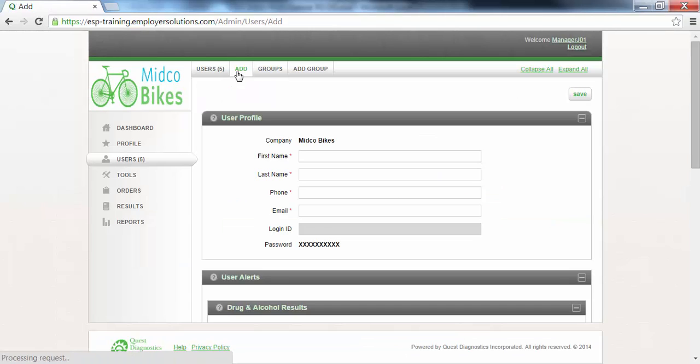If you do not see the Users menu at the left or do not see the Add tab at the top of the Users page, please contact your organization's system administrator to be provided access.